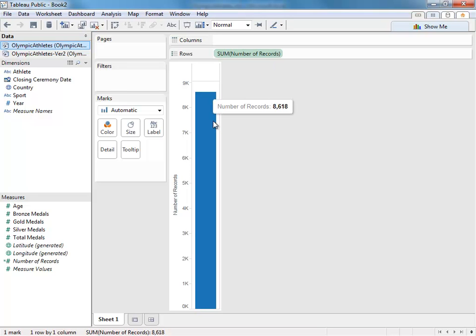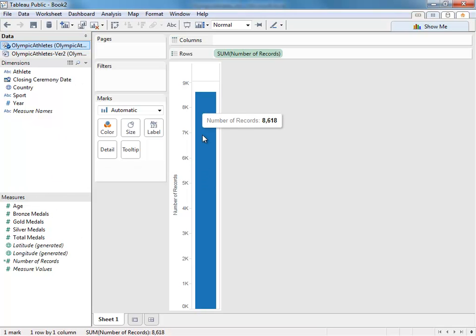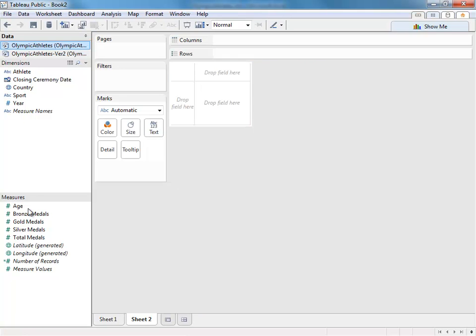Again, dimensions are categorical and measures are numerical. Tableau automatically guesses which one is which, though you can move them back and forth. Take age, for example.